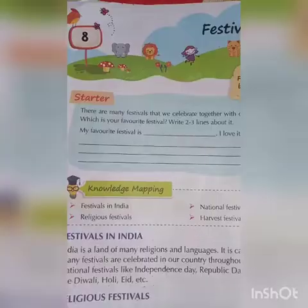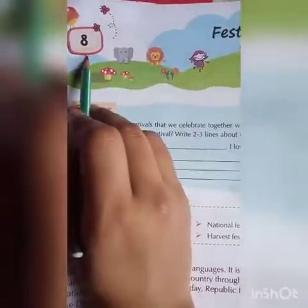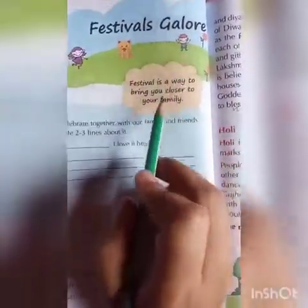Good morning children. Myself Nahid Parveen, your EVS teacher from Mongratia School, Dhanbad. So children, today we will start our new chapter, that is chapter number 8. So all of you take out your EVS book. Now children, see chapter 8 — Festivals Galore.